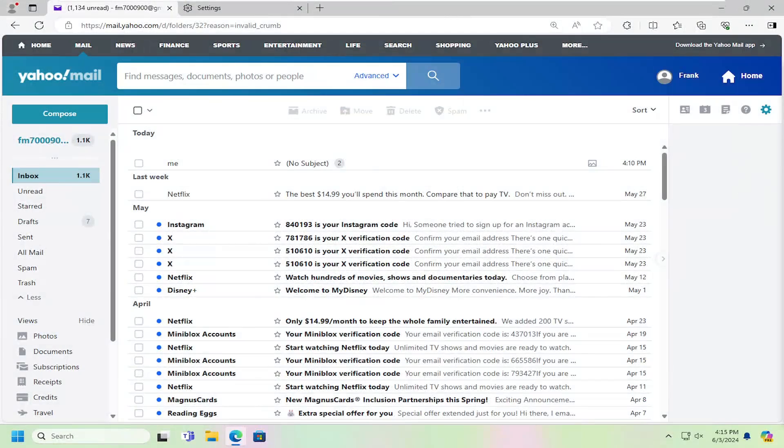Hello everyone, how are you doing? This is MD Tech here for another quick tutorial. In today's tutorial, I'm going to show you guys how to attach files in Yahoo Mail.